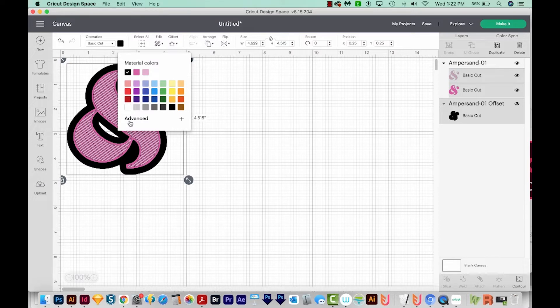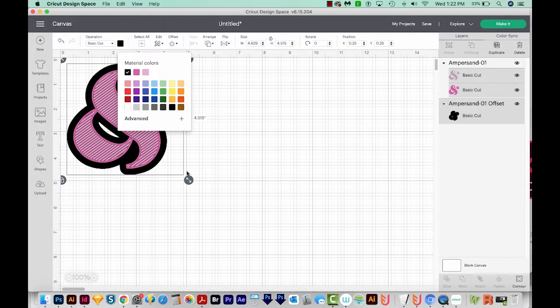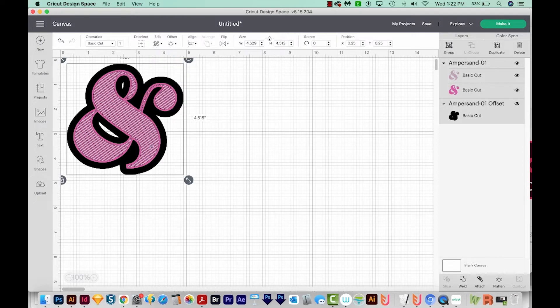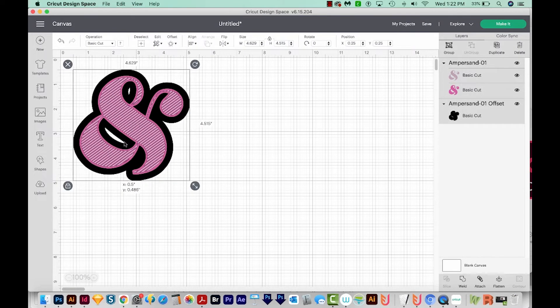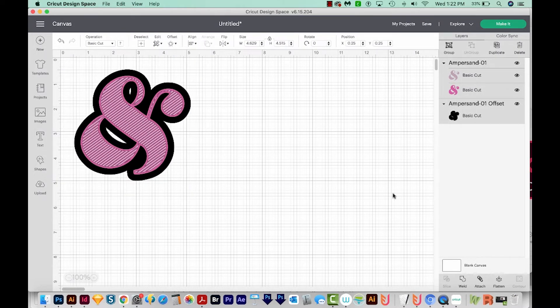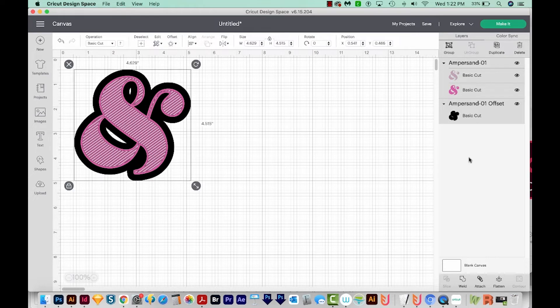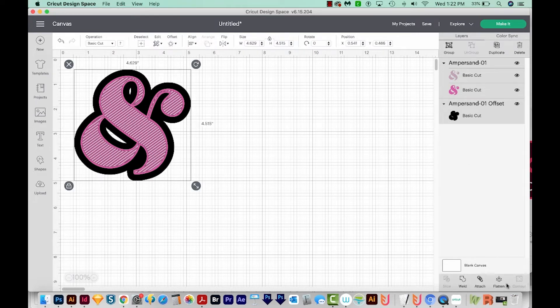And honestly, if you're cutting this on a cutting machine, you can make this any vinyl color you want, so it doesn't really matter. Now if we wanted to do a print and cut on this, all we'd have to do is select all the layers with CMD A or CTRL A, and then do Flatten right here.